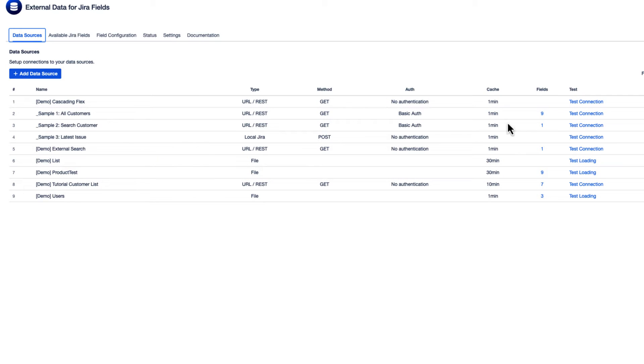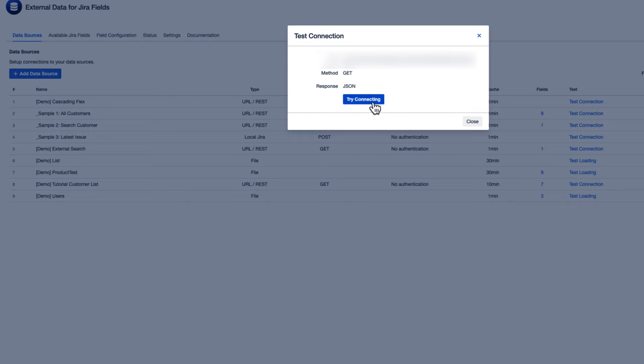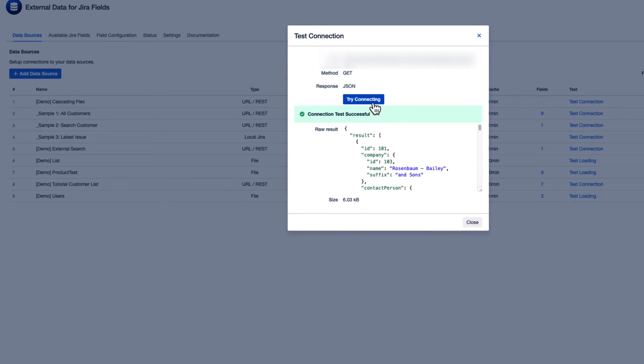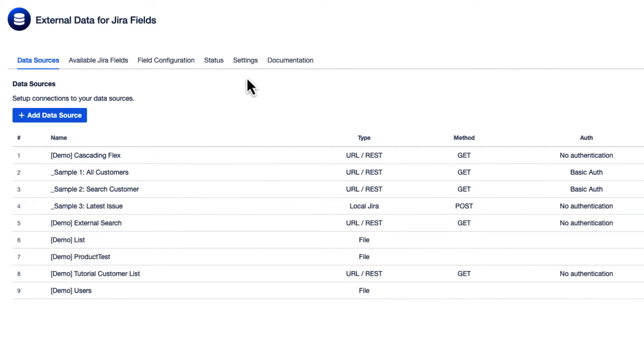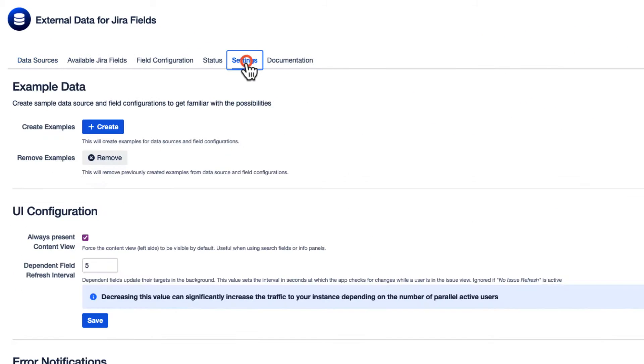We'll use the Sample1 data set provided by the app for demonstration purposes. You can generate this sample in the Settings tab.